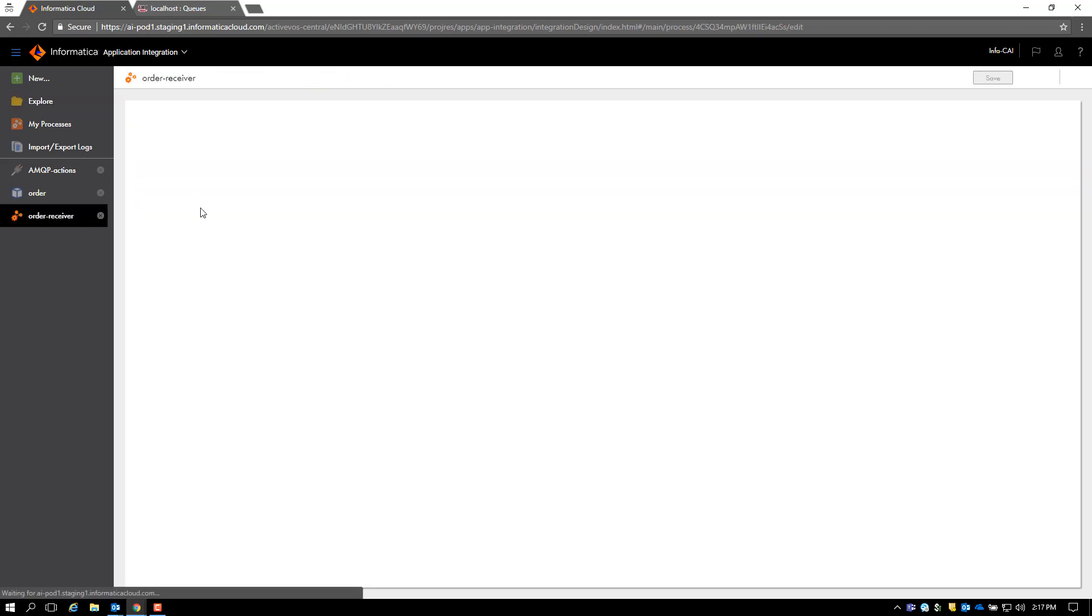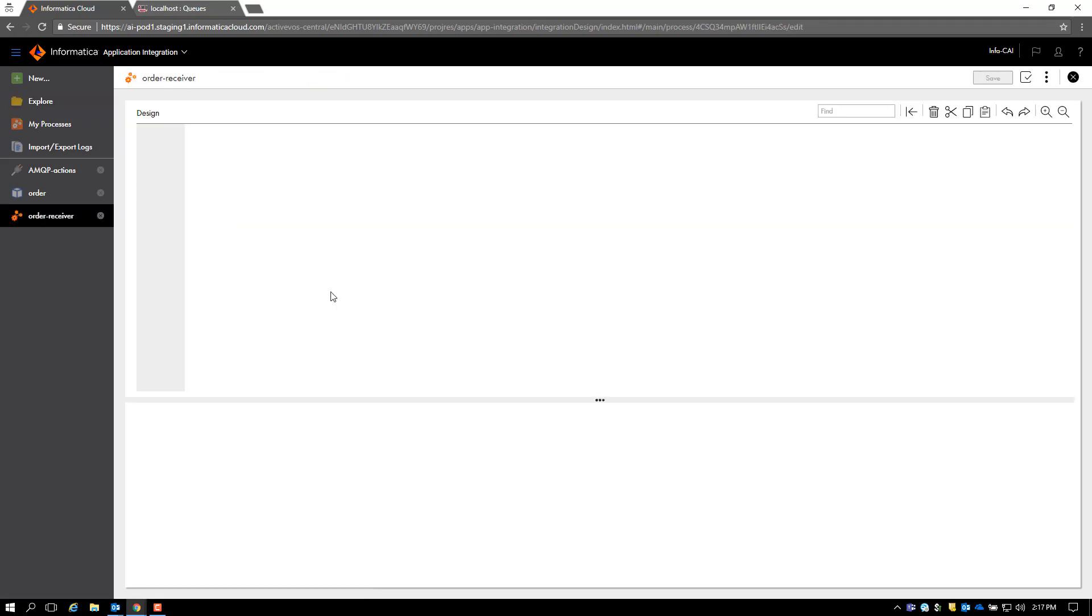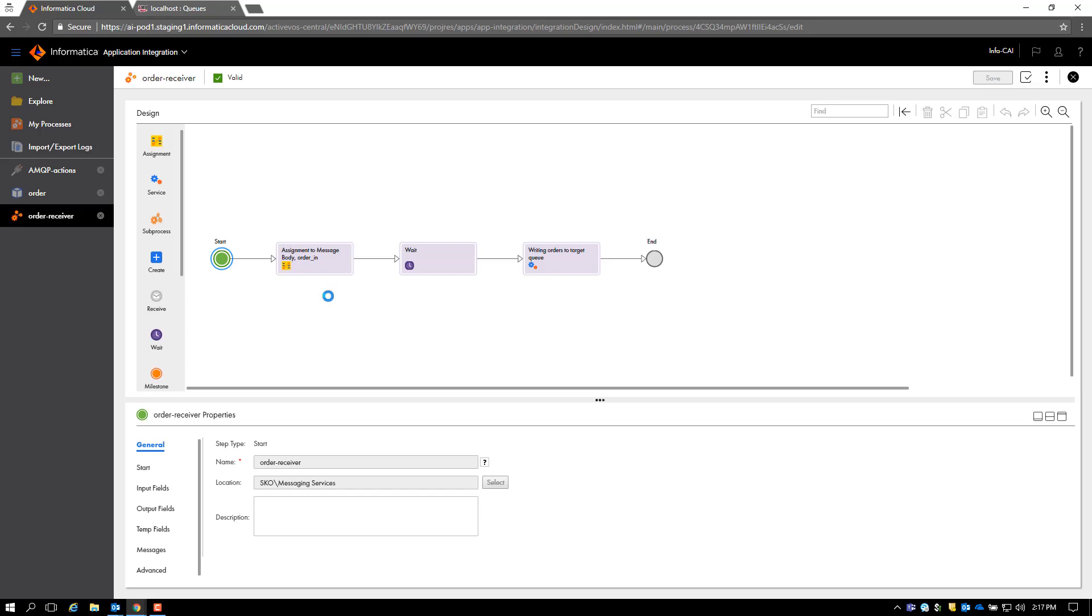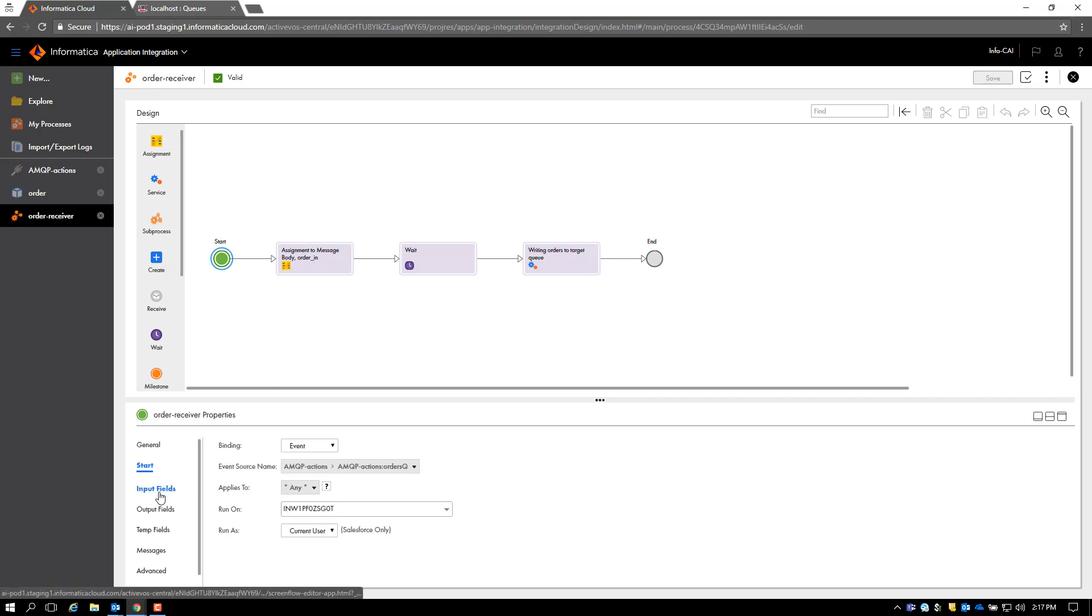Let's look at the process now. To summarize, this process reads from the orders queue and then assigns the right value to the temporary fields as we will see in the demo, and then writes back to the AMQP queue. This process is event-based. The event source is the AMQP actions orders queue that I showed you earlier and runs on an agent.